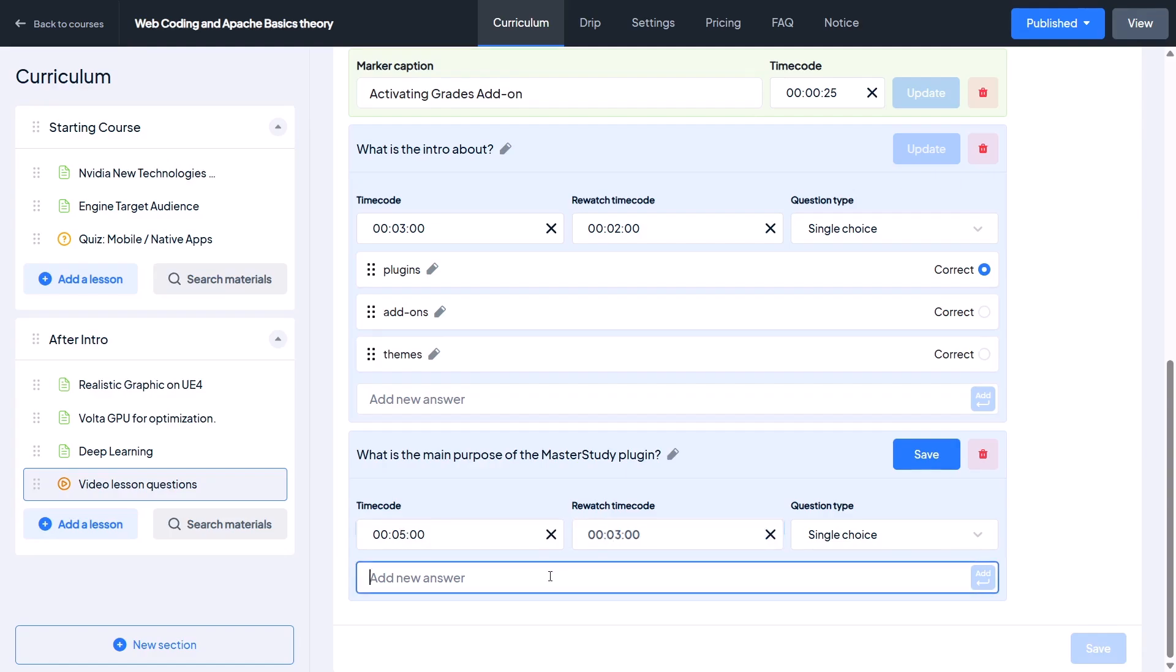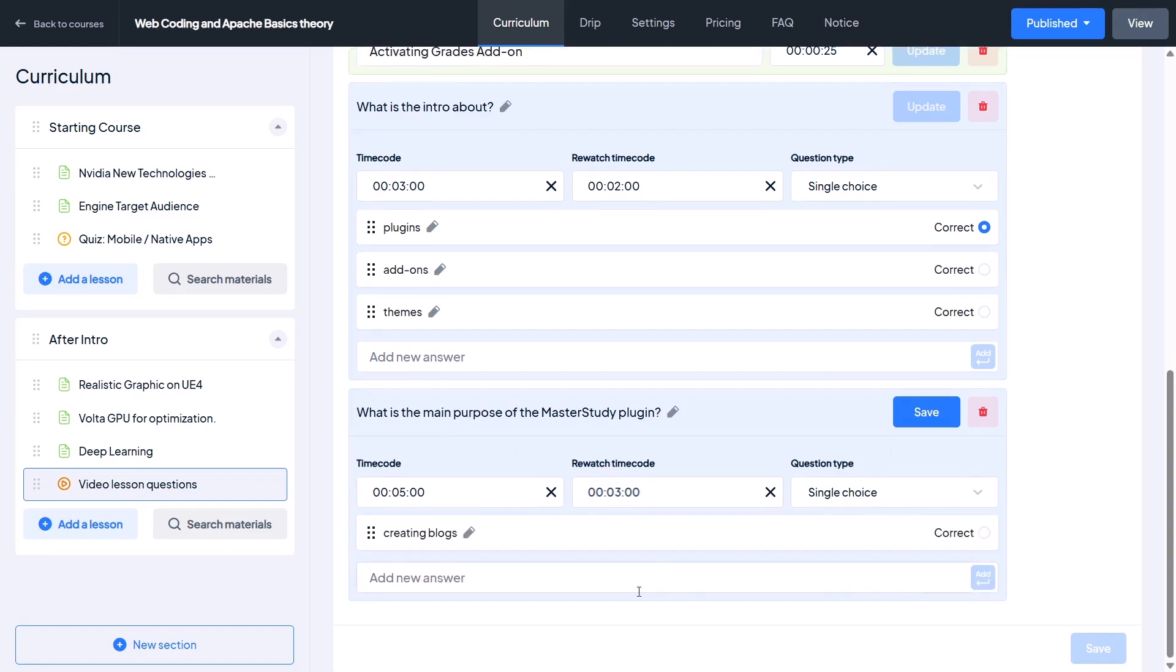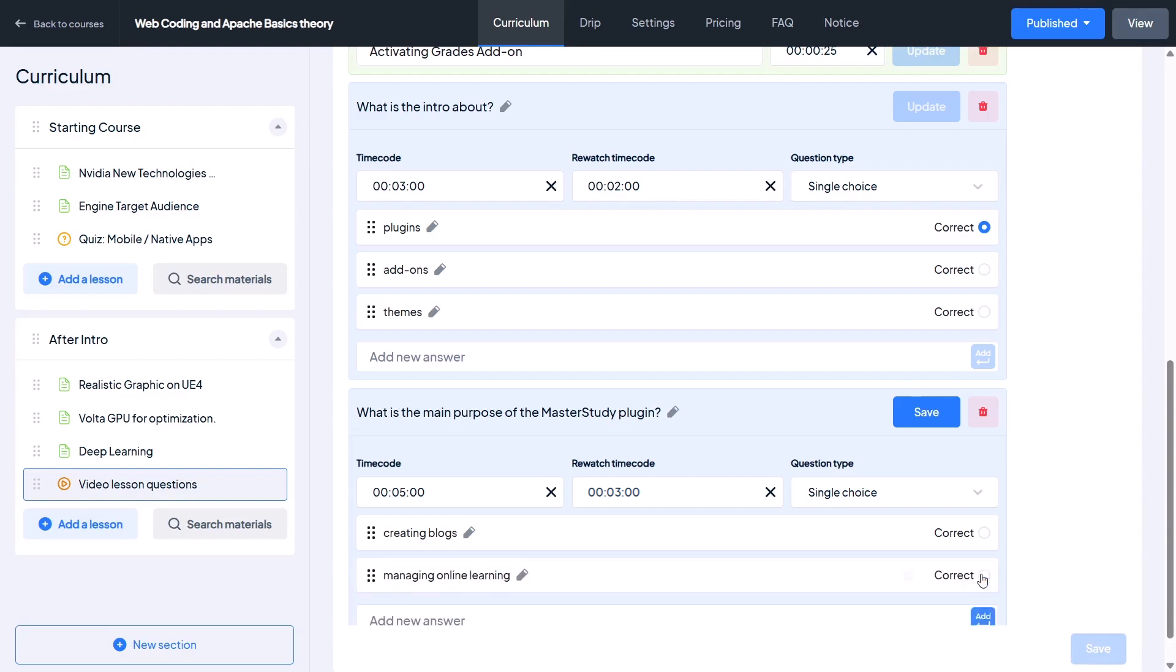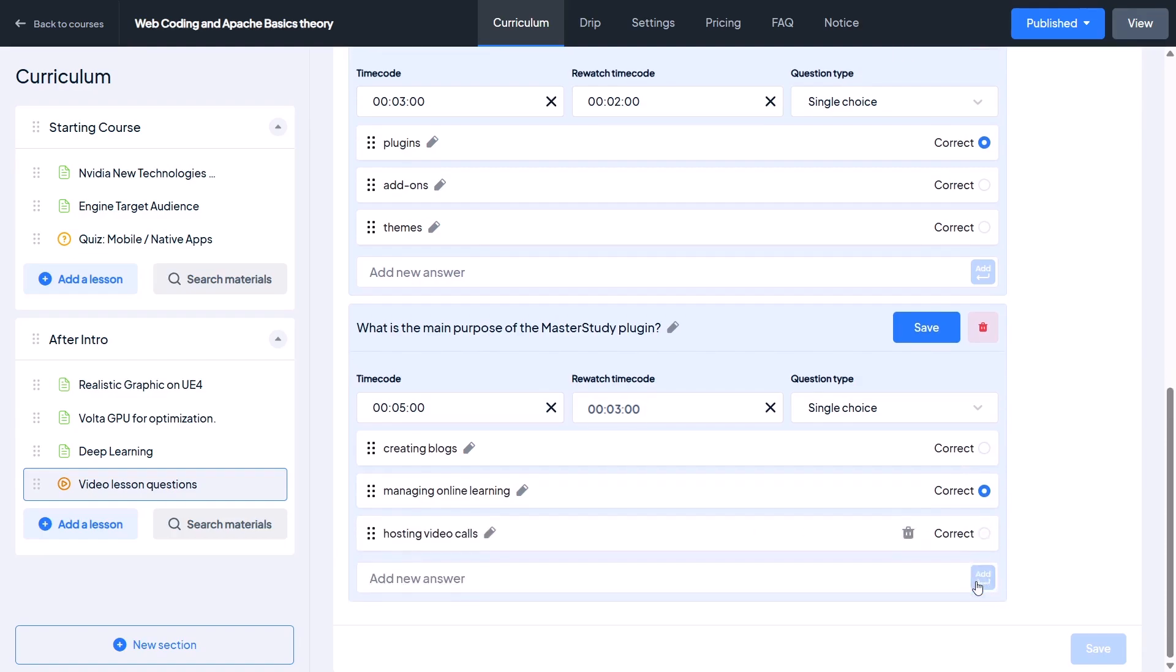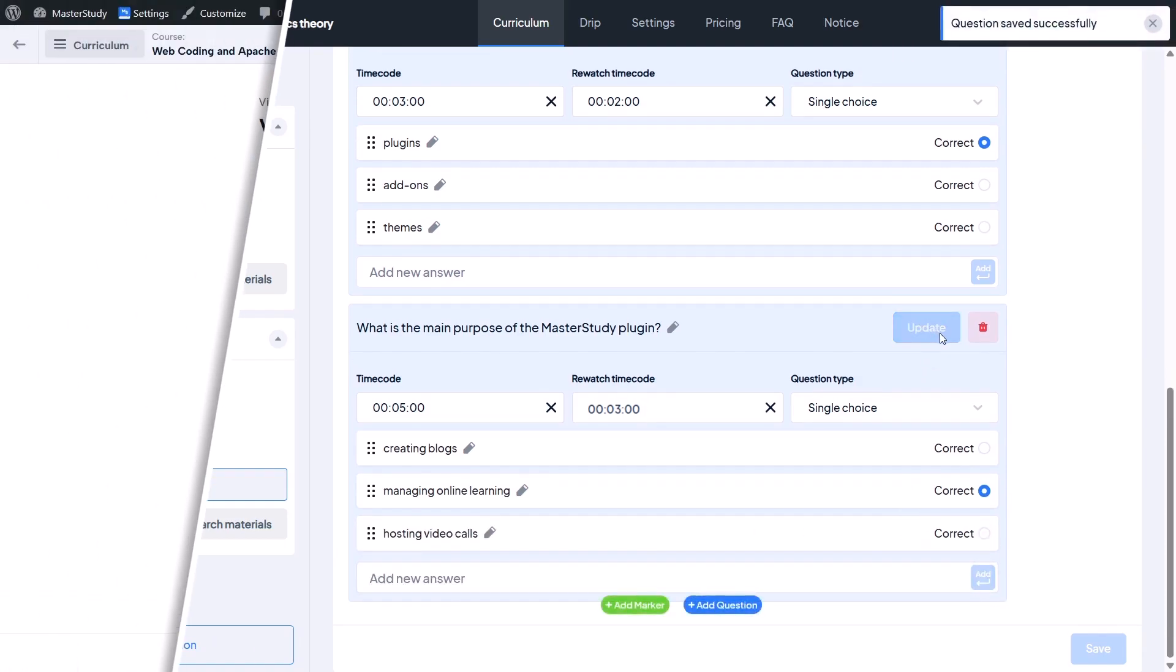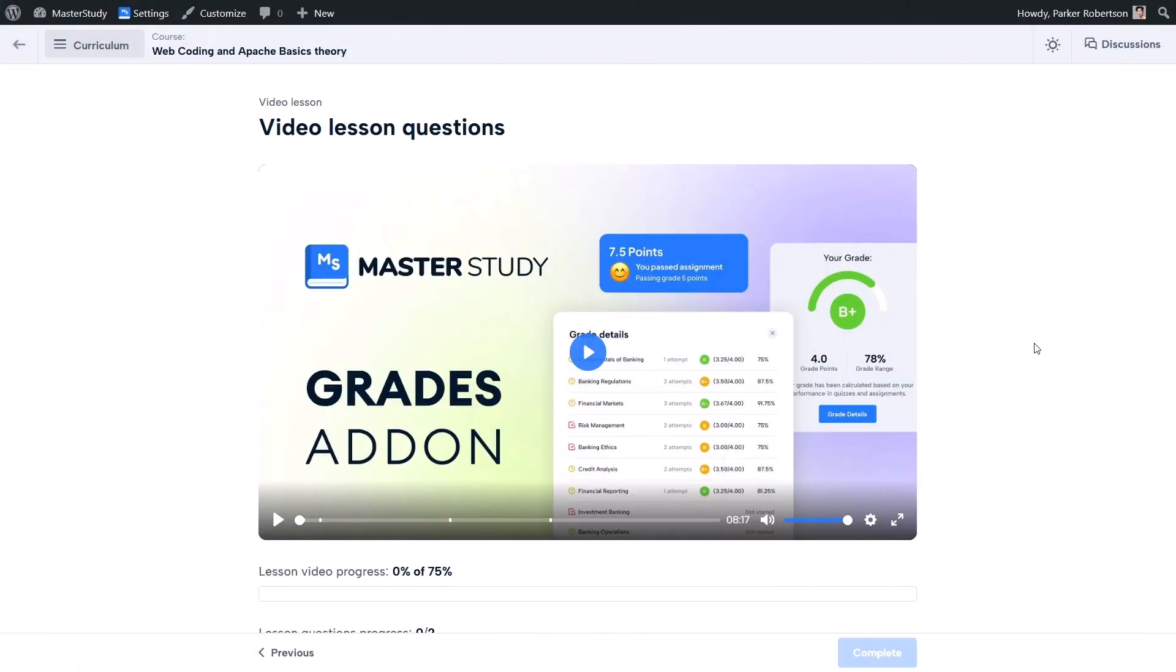And for the answers: Creating Blocks, Managing Online Learning, and Hosting Video Calls. That's enough for now. Now watch what happens—the video now has a question marker too.